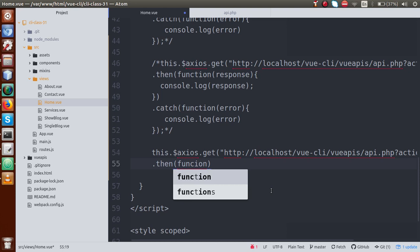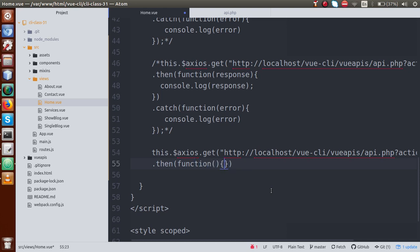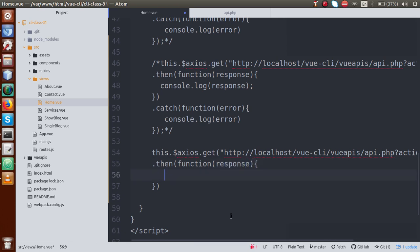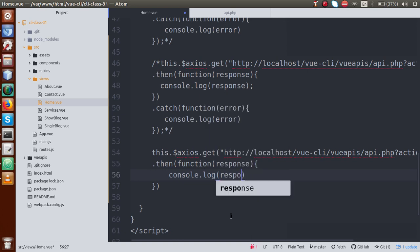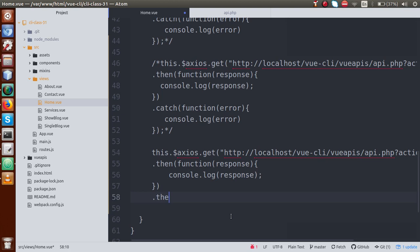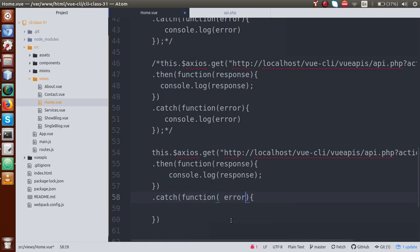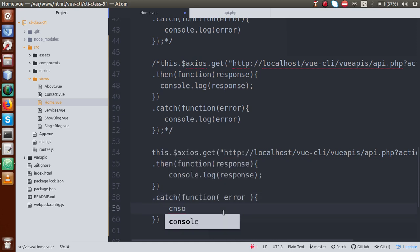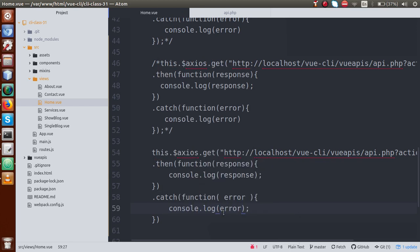Then we define a callback function with a response parameter and console.log the response. Finally, we add a catch function with an error callback and console.log the error. Save this file.